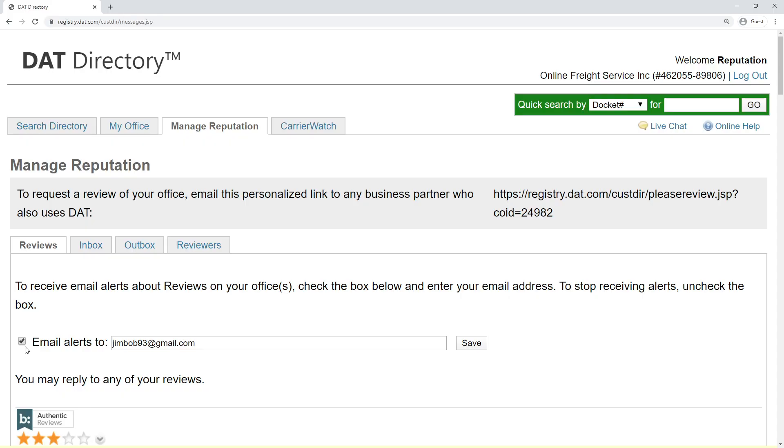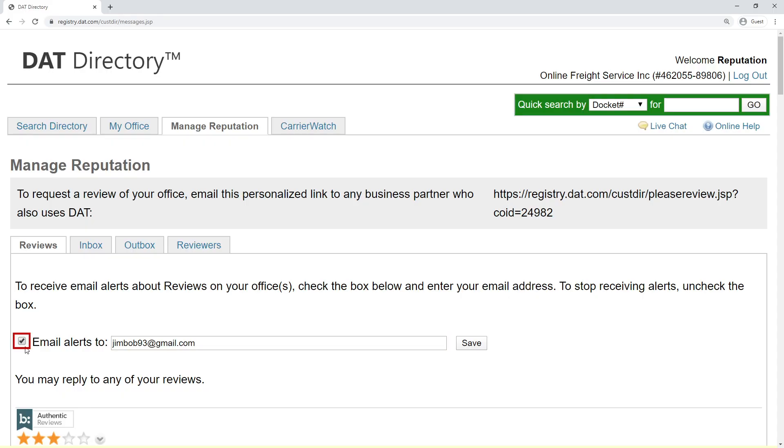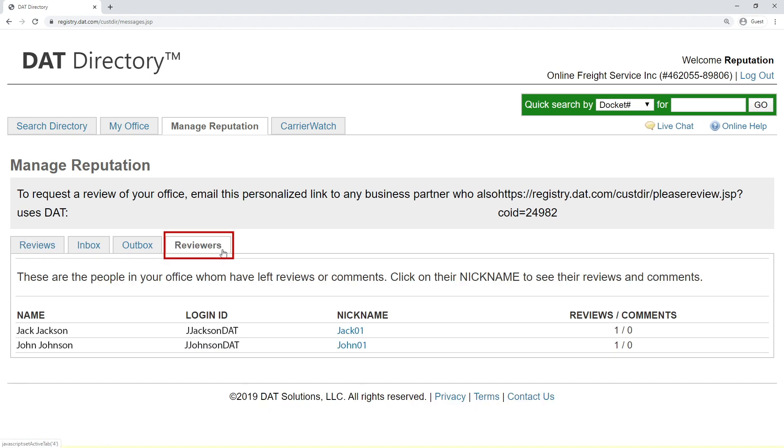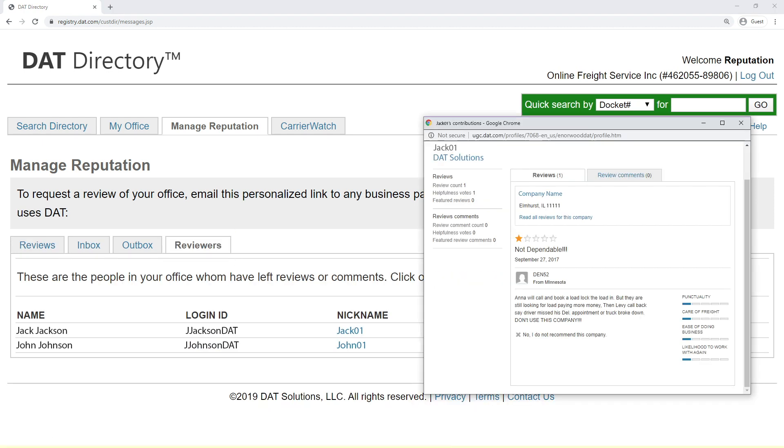If you're the owner of an office, set up an email address and click the box to be notified when somebody writes a review about your office. You can also see all of the reviews your employees are writing and turn off or on the ability for each employee to do so.